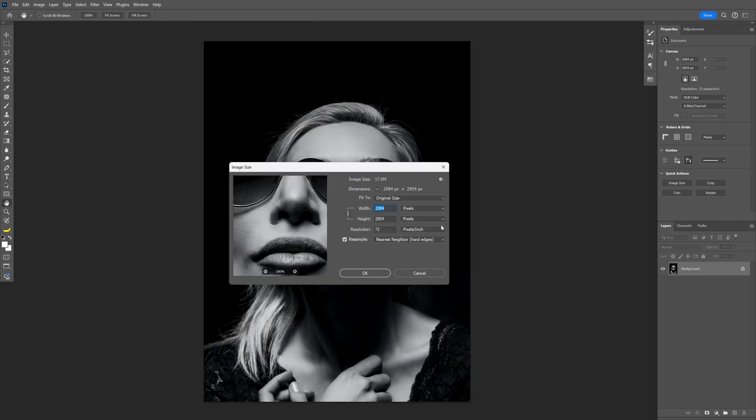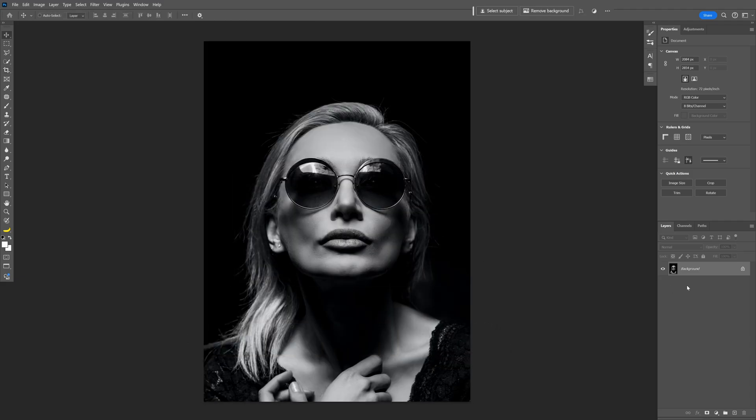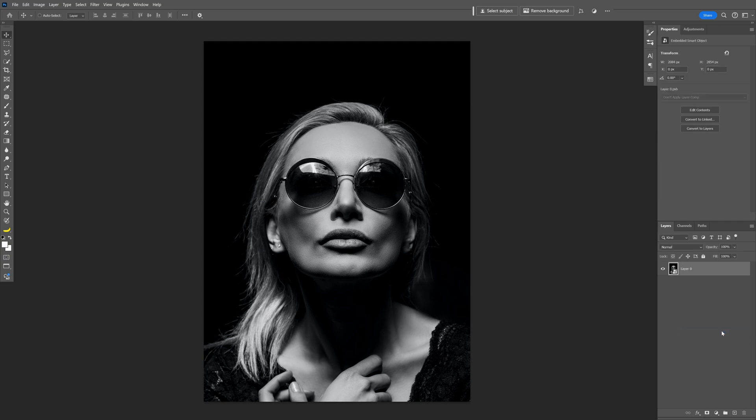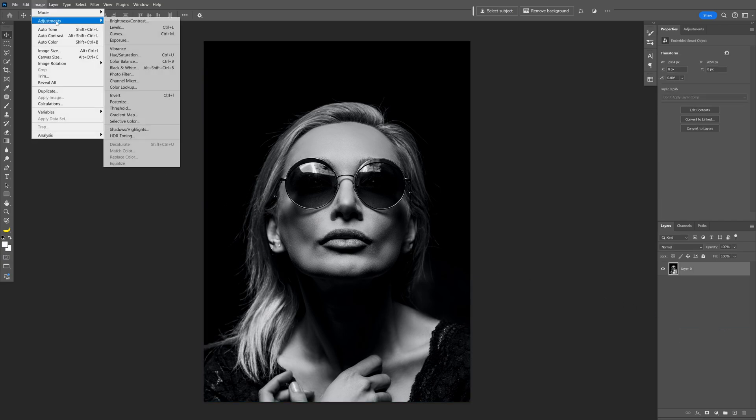And this is gonna be my current artboard size. Now let's right click on the layer, convert to smart object and we're gonna go to the image, adjustments.